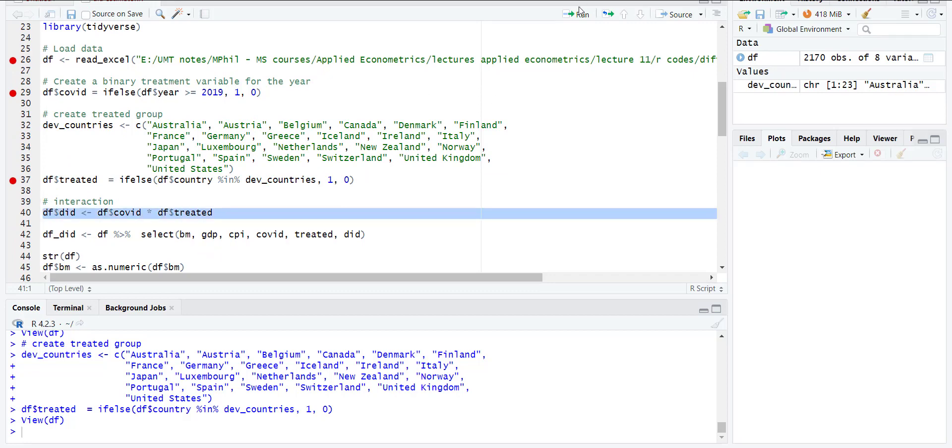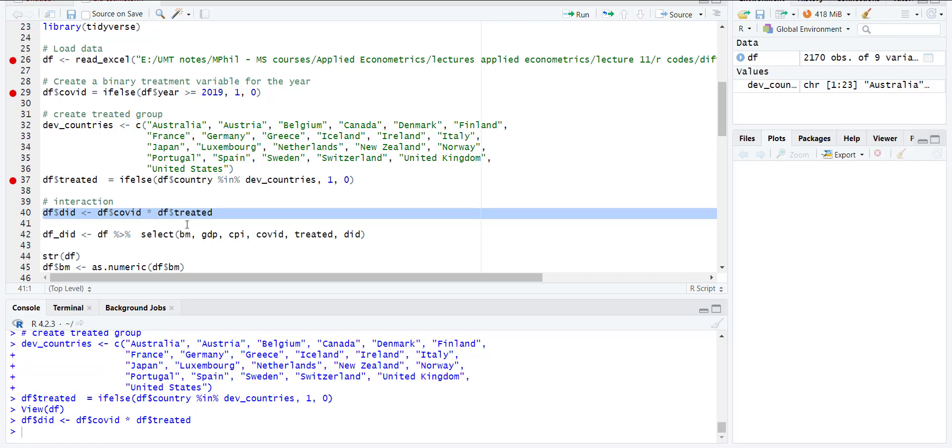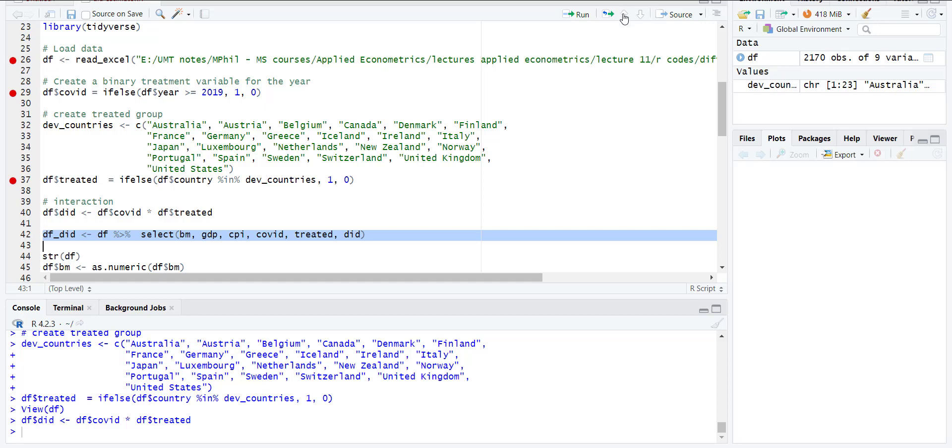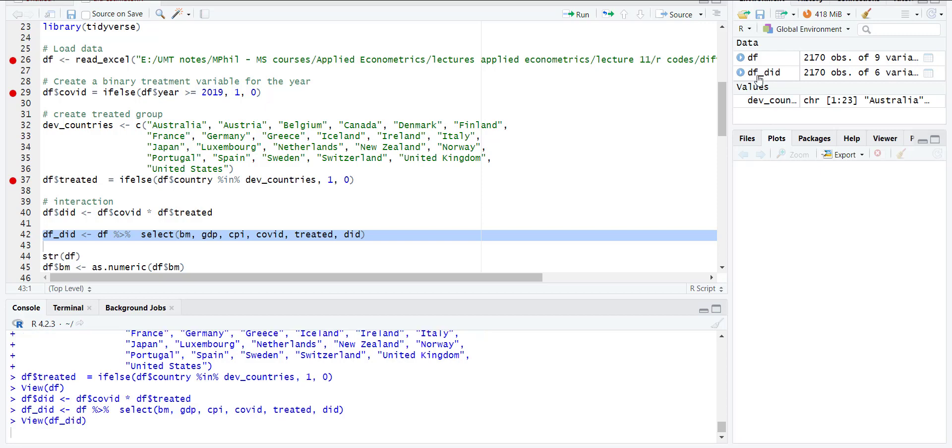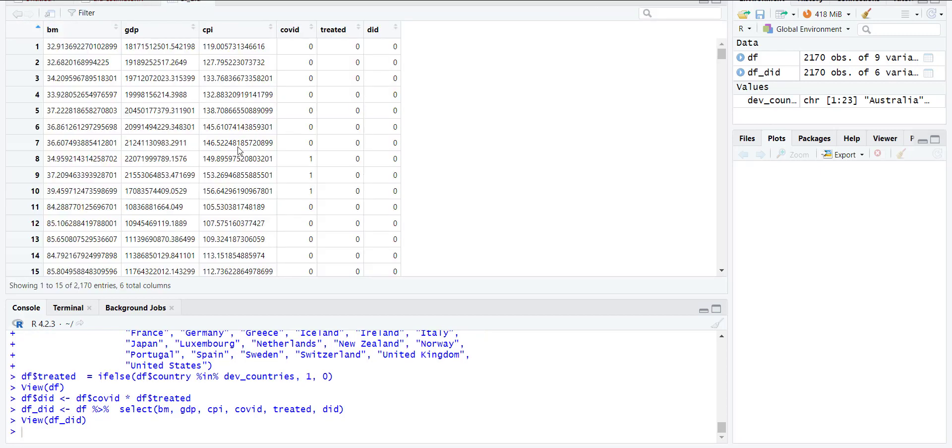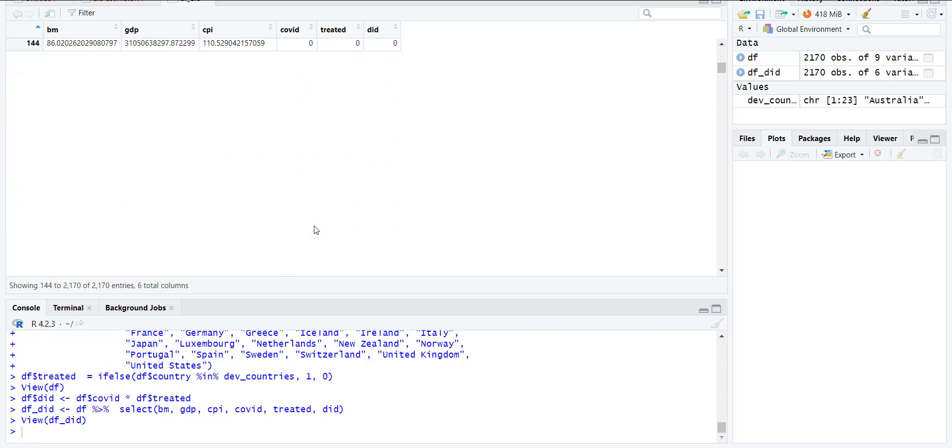Now I will create the interaction, which is the multiplication of two dummy variables. It will equal 1 if the country is developed and if it is after COVID (after 2019 and above). I will show you what the actual difference-in-differences data should look like if you already have it. In this example, I reverse-engineered the data. When I open it, you'll see you have cross-sectional data with two interactive variables: one is COVID and the other is treatment, and then DiD.